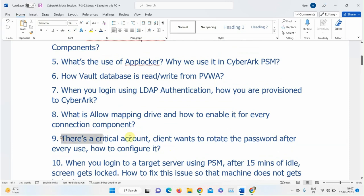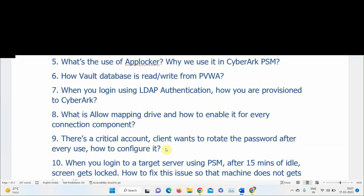Explaining OTP policy: the answer was correct. To rotate the password after 10 minutes, enable the OTP (One Time Password) policy and change the Minimum Validity Period parameter in the platform from the default 60 minutes to 10 or 15 minutes. When a session is disconnected, CPM will change the password after that configured time.